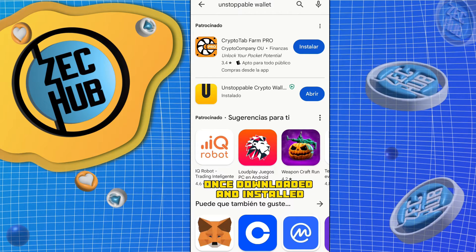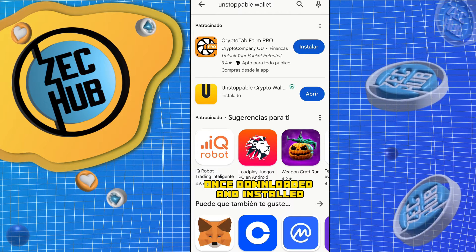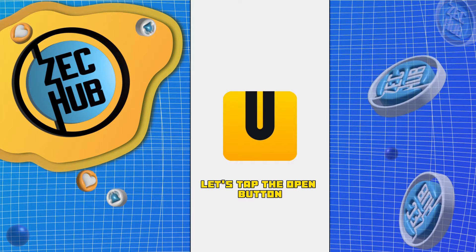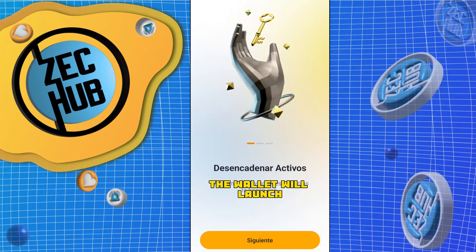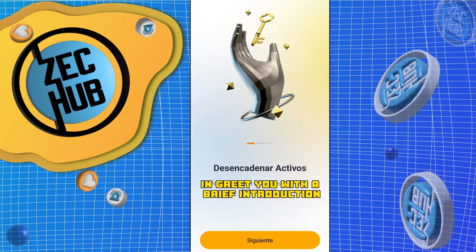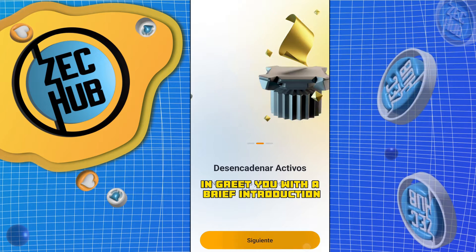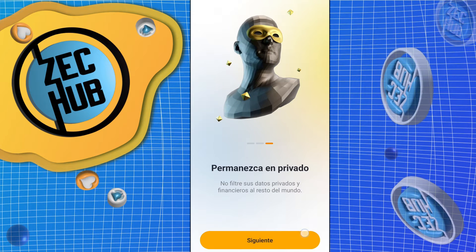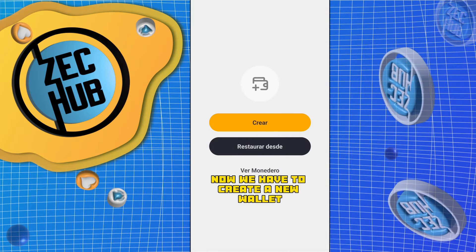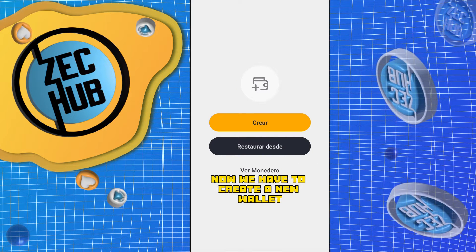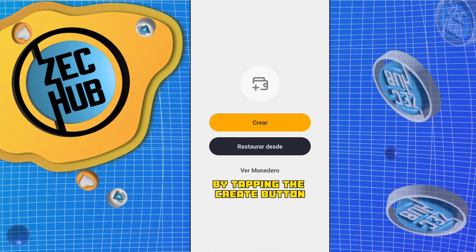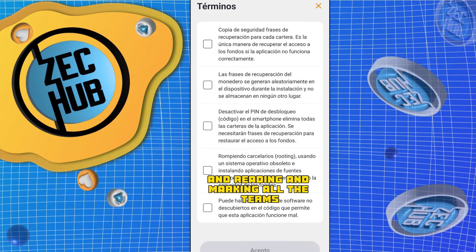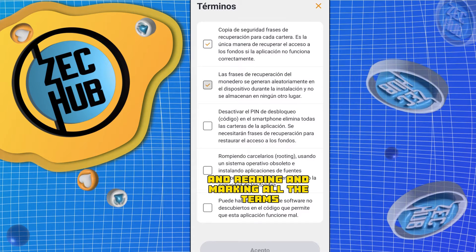Just tap on Install and let's wait for the process to finish. Once downloaded and installed, let's tap the Open button. The wallet will launch and greet you with a brief introduction.